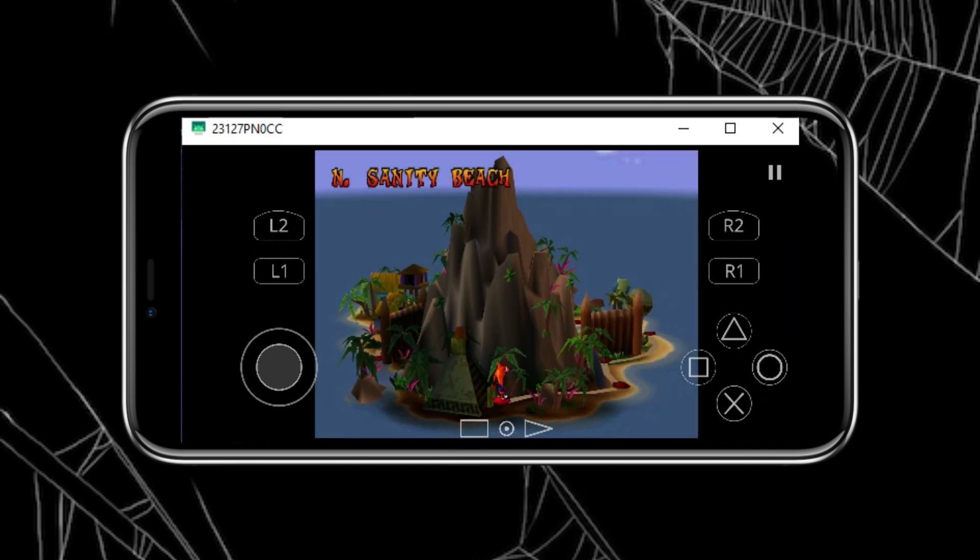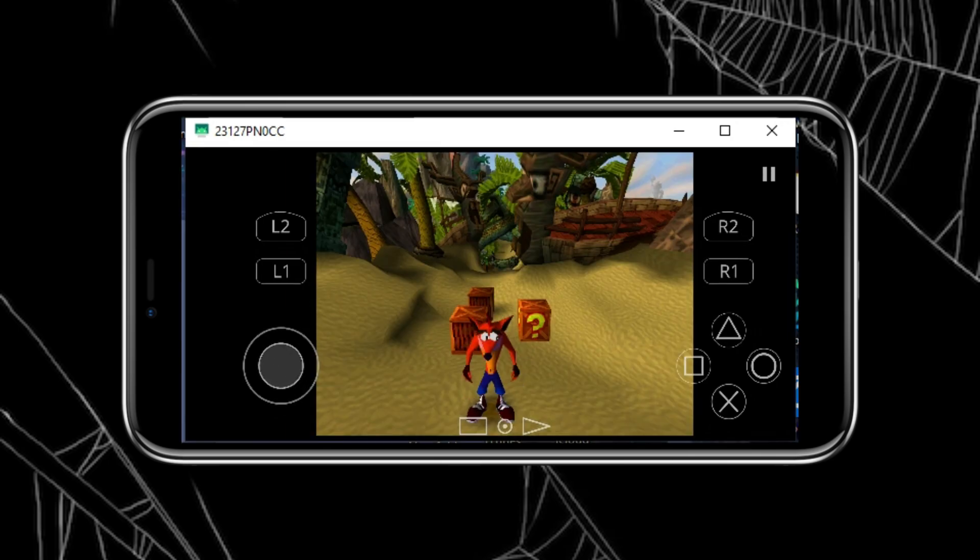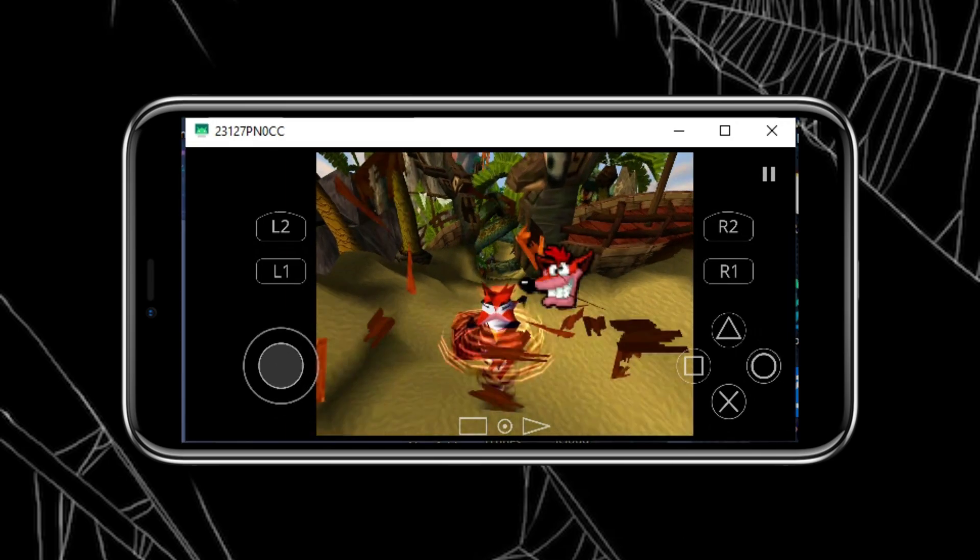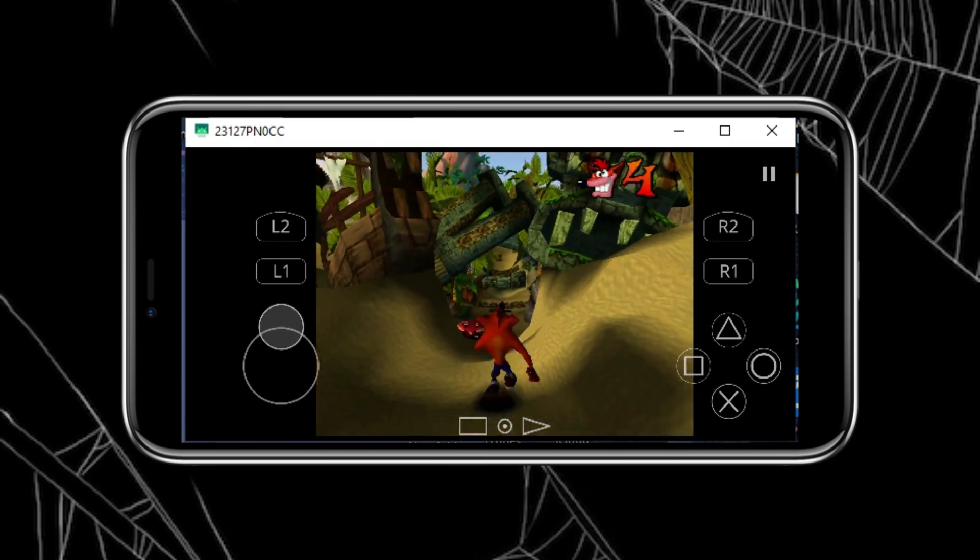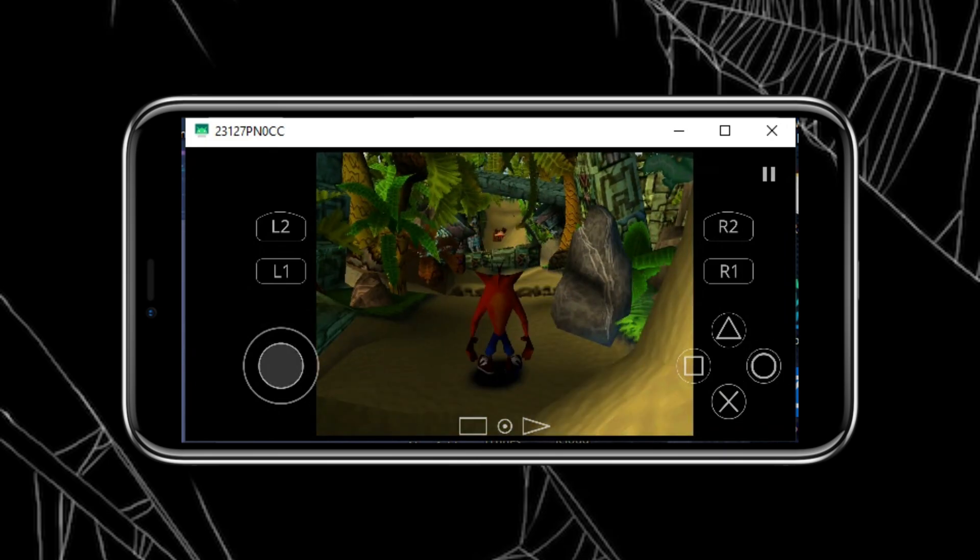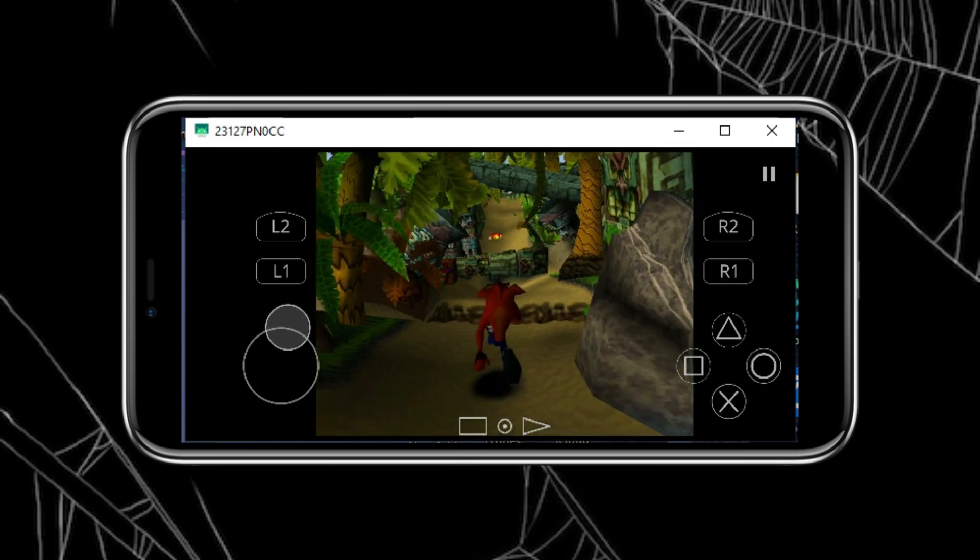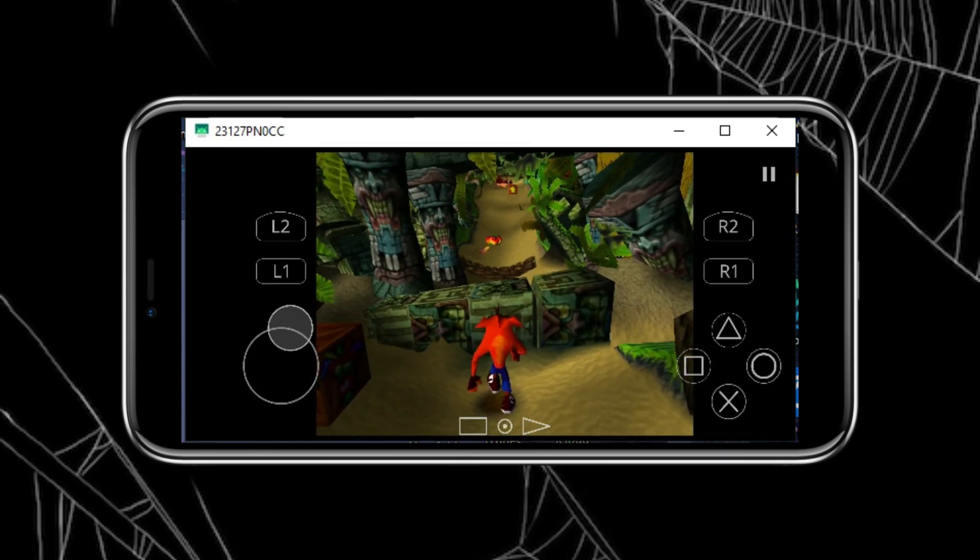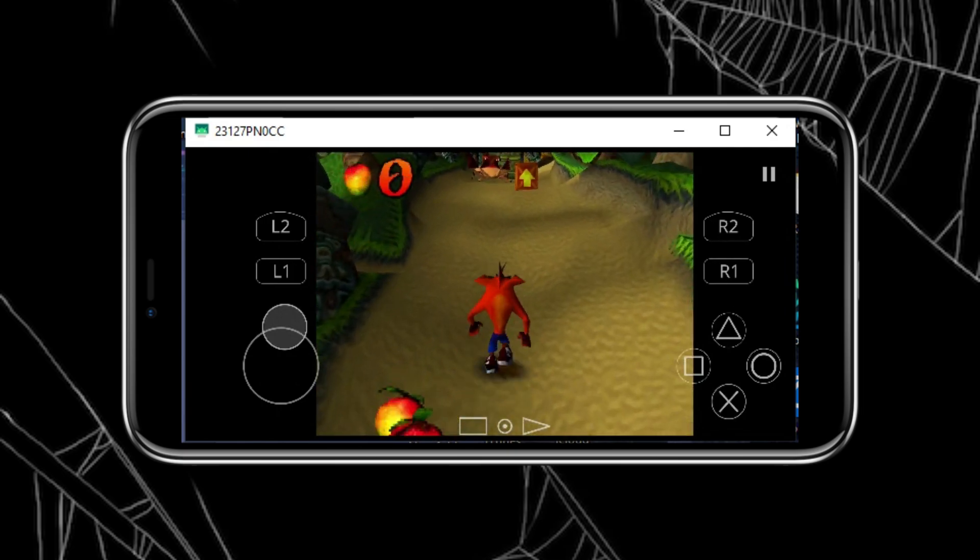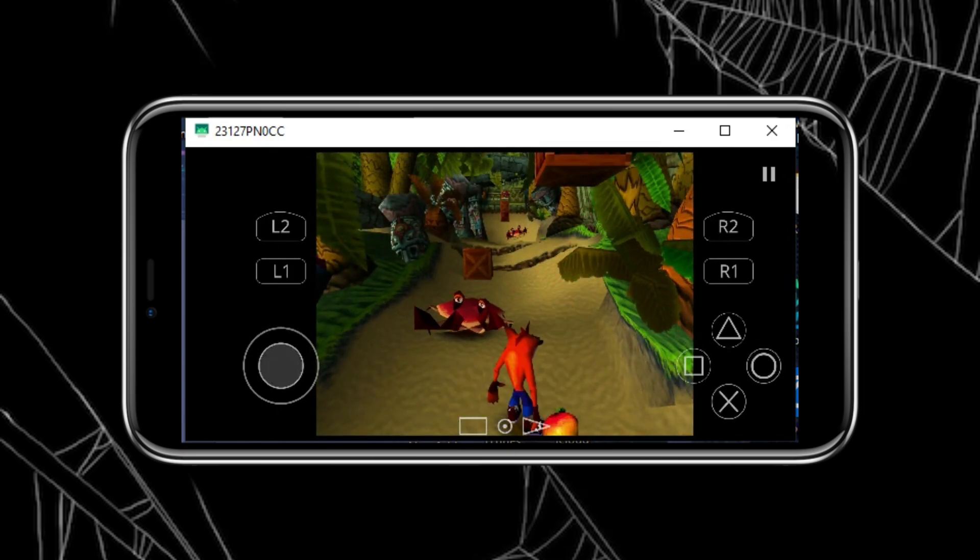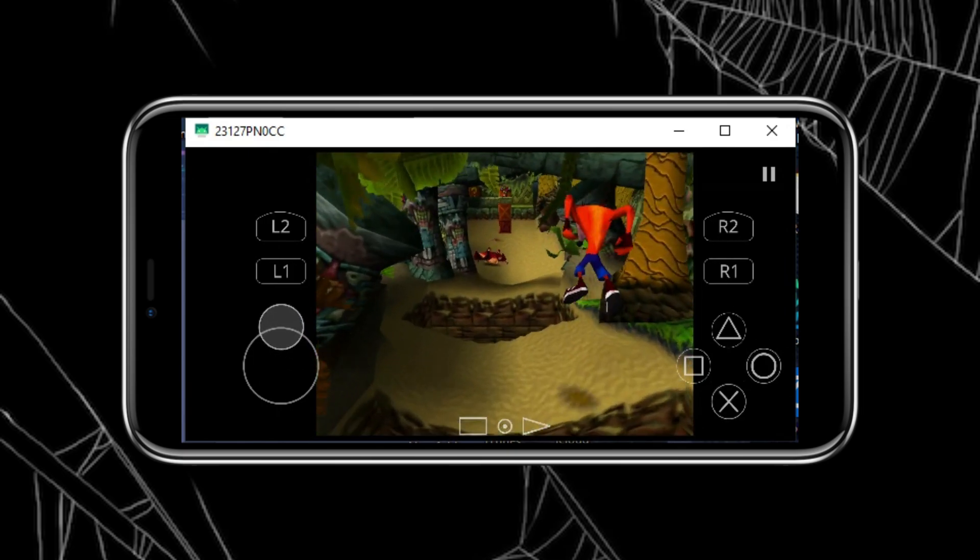DuckStation is a PS1 emulator aiming for the best accuracy and game support. To run this emulator on your Android device, you will need a 64-bit device, which is preferred. The requirements are higher for 32-bit. You'll probably want at least a 1.5 GHz CPU.